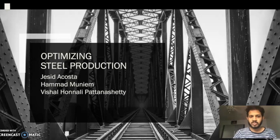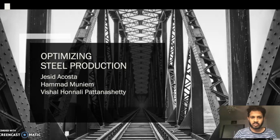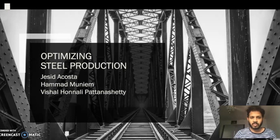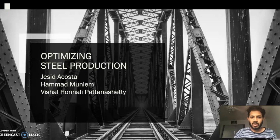Hello everyone, welcome to today's video. I'm Vishal Hanali Potenti along with my teammates Jesse Dacosta and Hamad. The problem we're trying to solve through this project is optimizing steel production, and this is a time series forecasting project.